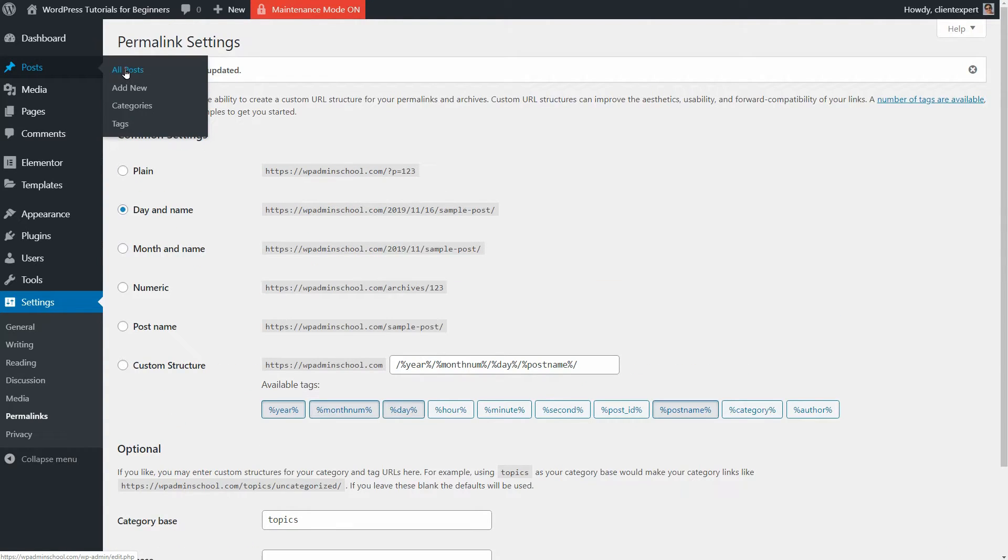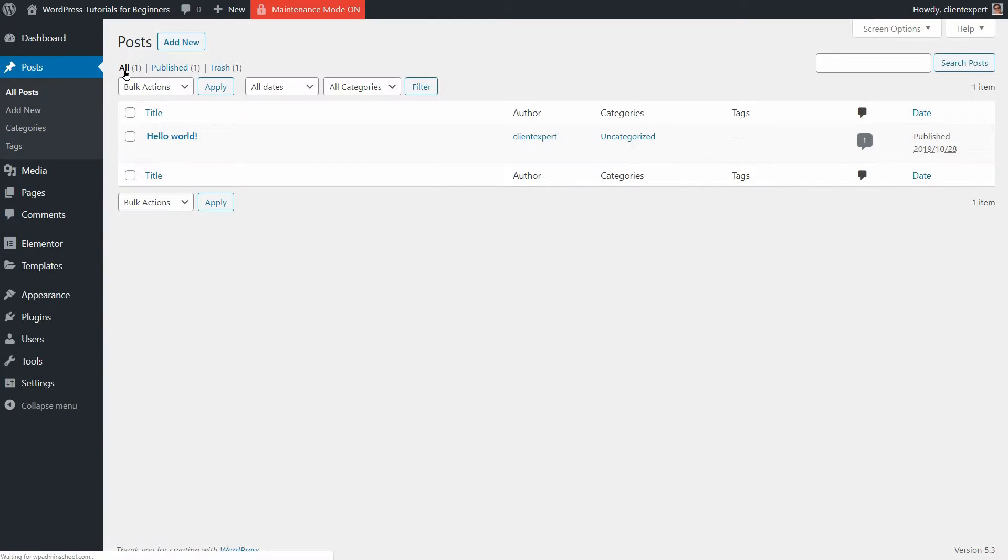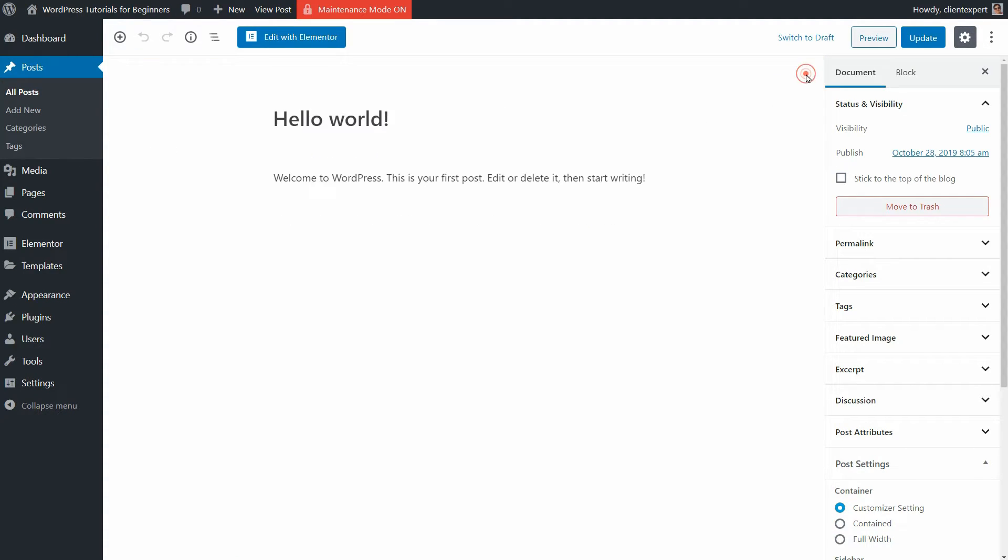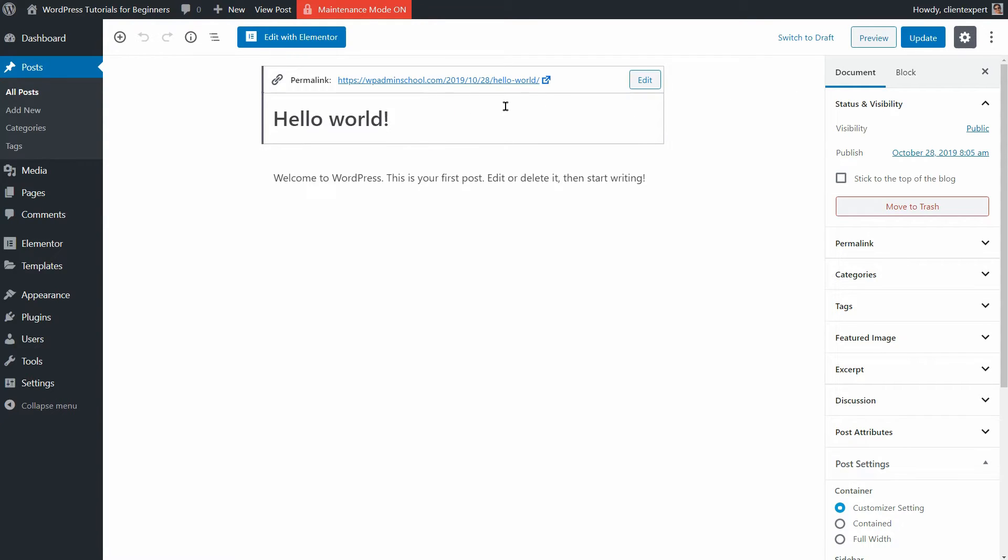If I go back and edit this post, for example, I need to click on my title and then I can see the permalink above which has this edit button on the right.